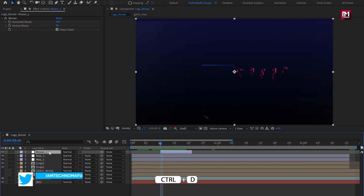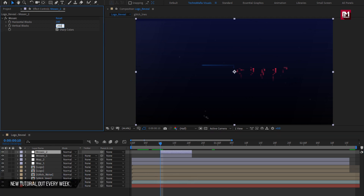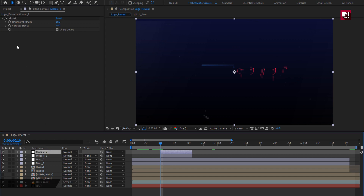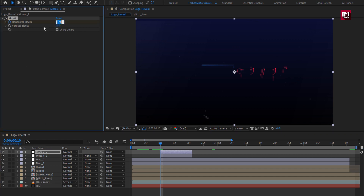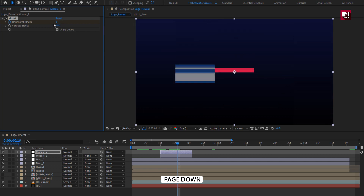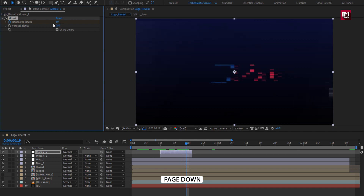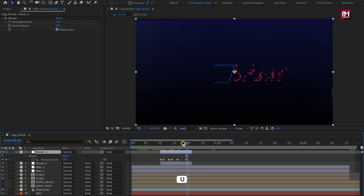Now let's create a duplicate of this layer. For Mosaic 2, change the vertical blocks to 250. At the start of the layer, create a Keyframe for Horizontal blocks and change it to 50. Move 1 frame forward, change it to 5. Move 2 to 3 frames forward, change blocks to 50. Move 1 frame forward, change block to 5. Move 1 frame forward, change block to 50. Move 3 frames forward, change block to 150. You can see the position of the keyframes and preview.